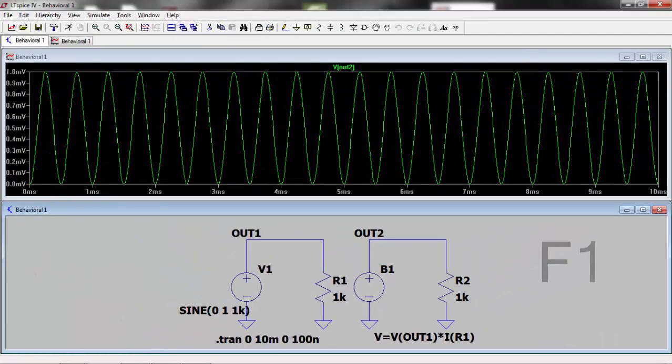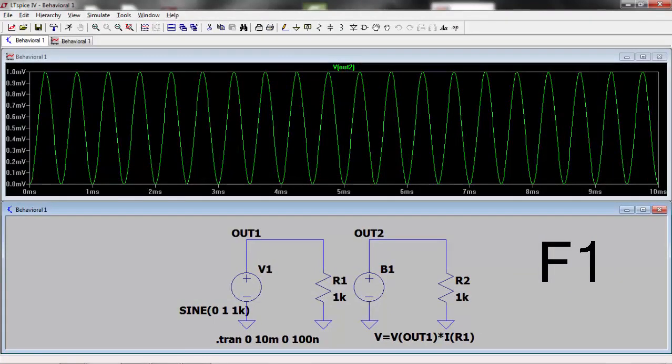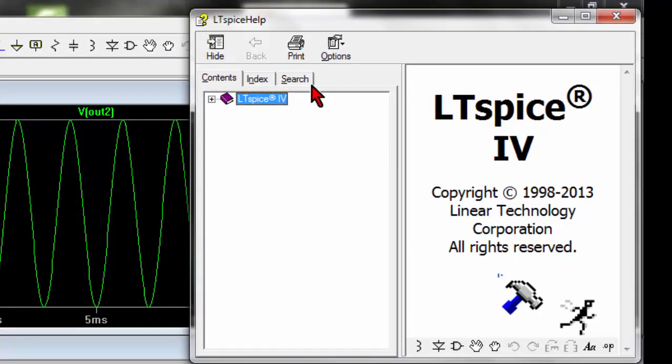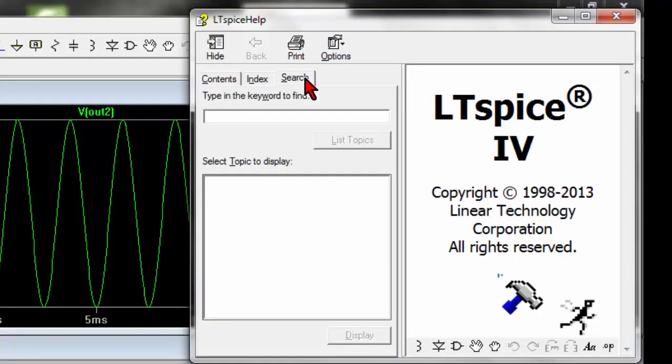Now, we can hit F1 to bring up the LTSpice help files. Click on the search tab and type in behavioral with the US spelling.